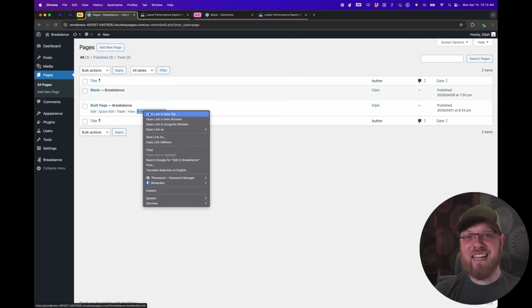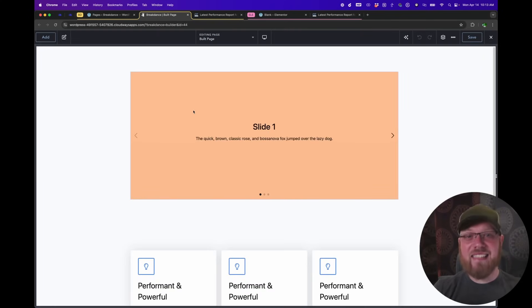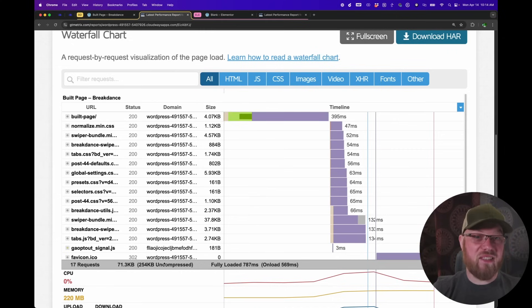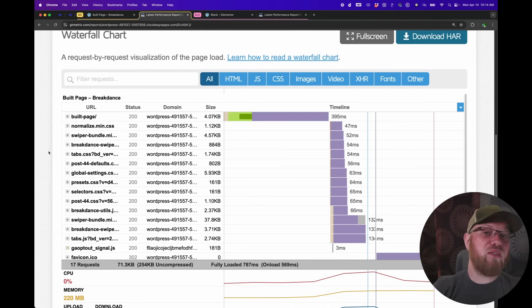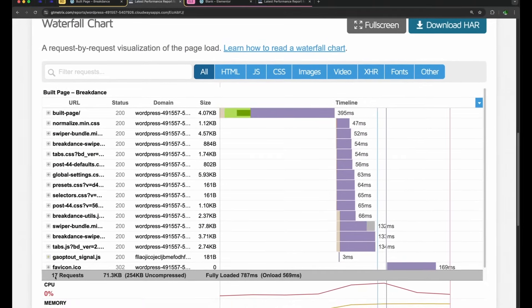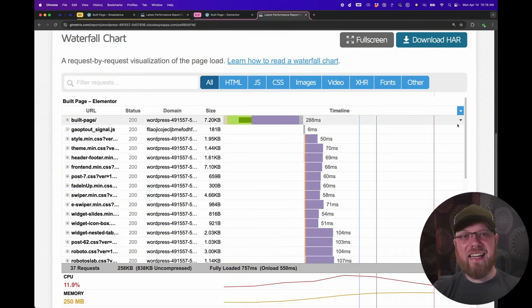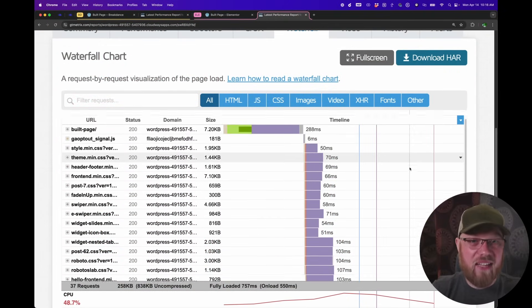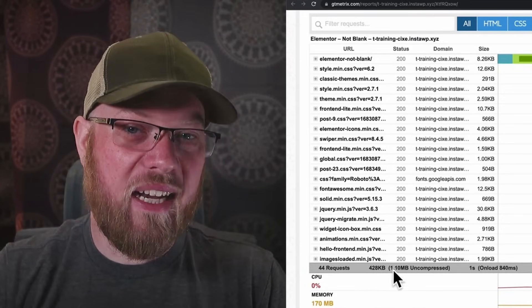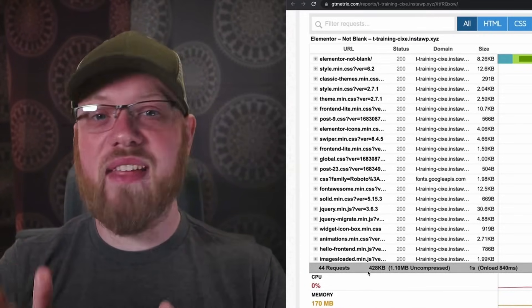For the next test, I want to see how each builder performs when I start adding some real elements to the page. I've created a page in Breakdance containing a slider, some icon boxes, and a tabs element. In Elementor, I've created a page with the same exact elements. Breakdance's test results show some increase in what's loaded, mostly due to JavaScript for the elements that require it, but nothing too extreme, with only 17 requests and 254 kilobytes uncompressed. In Elementor, however, there's a much bigger jump, landing at 37 requests and 838 kilobytes uncompressed. We did this same test around a year ago, and this page was about 1 megabyte uncompressed in Elementor. So they've improved things a bit, but they're still nowhere close to Breakdance's 254 kilobytes for the same page.